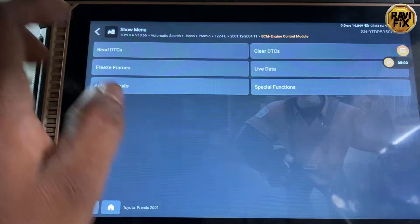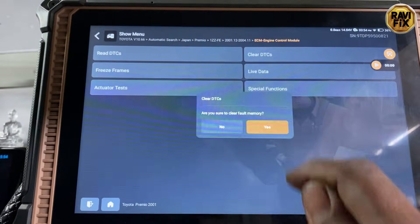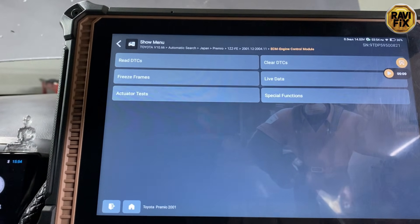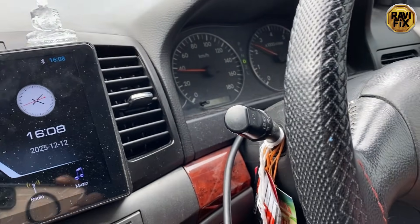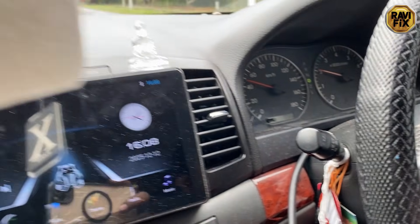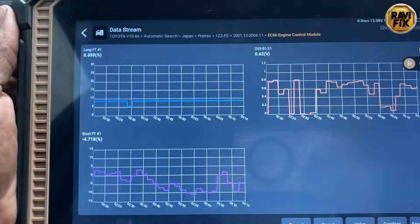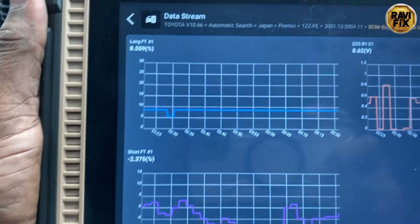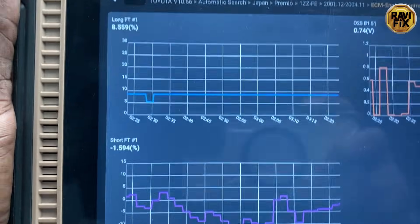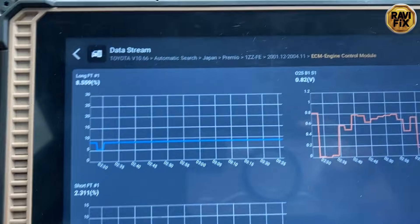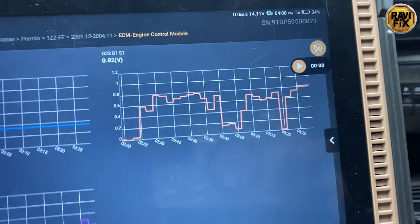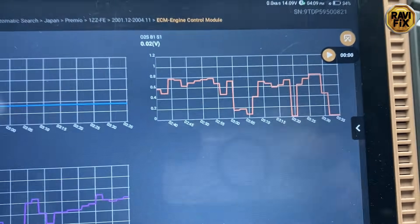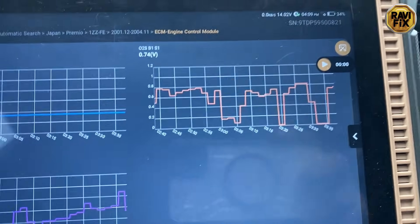I clear all the DTCs and make a test run. The car is fully warmed up — let's see what's happening in the data stream. The oxygen sensor is switching between rich and lean, and the fuel trim data is in perfect condition: long-term is around positive 8% and is fluctuating toward minus values, so it's compensating more and more. This is a perfect fuel trim condition — I can confirm this car is fixed.